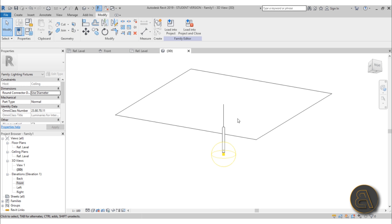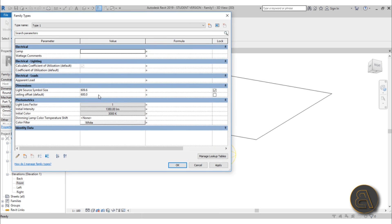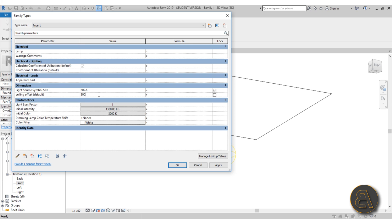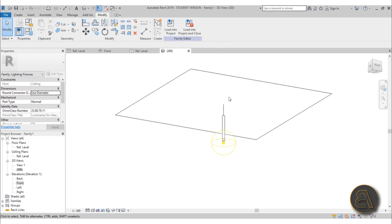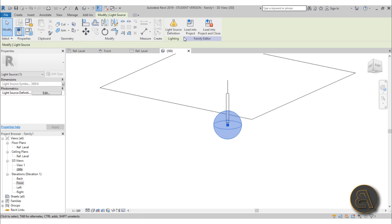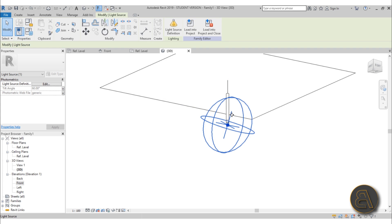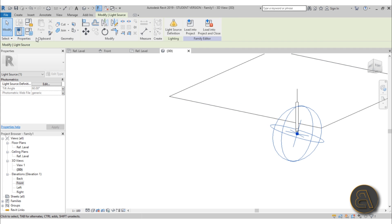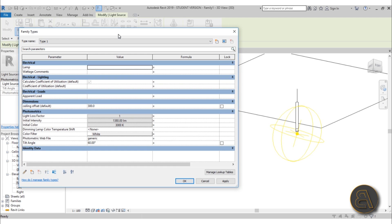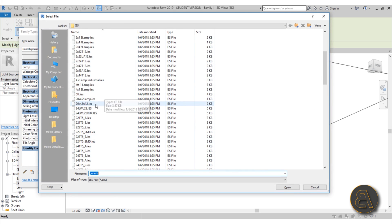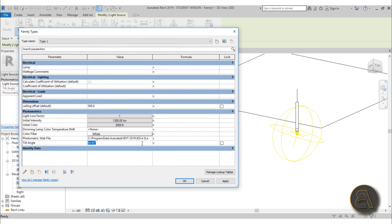Our family is almost complete. Let's go into 3D to check it out. Before loading it in, I like to flex everything to make sure it's working - type in Ceiling Offset 300, hit Apply, and it moves correctly. Now to set up the symbol, I like to set it as Photometric Web. If it looks messed up, go to Family Types and for the Photometric Web File, choose one of the preset files instead of the generic one. Set the tilt angle to 90 degrees.